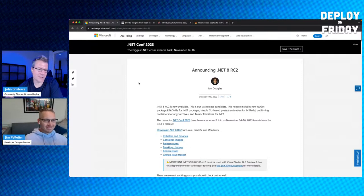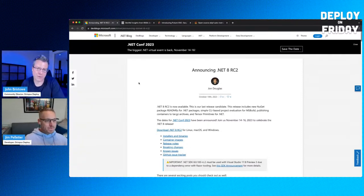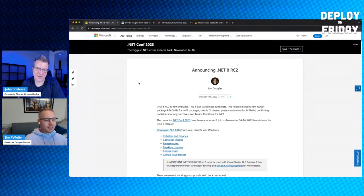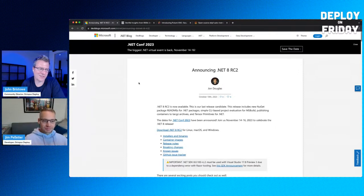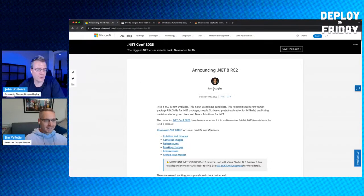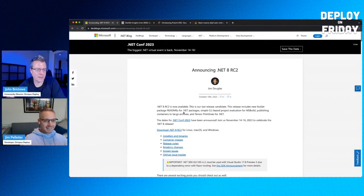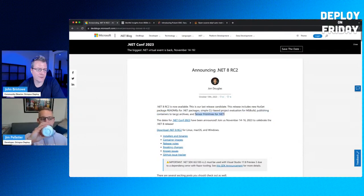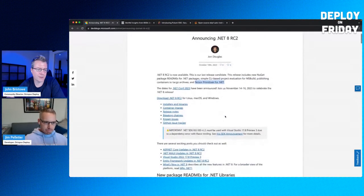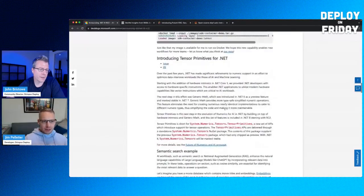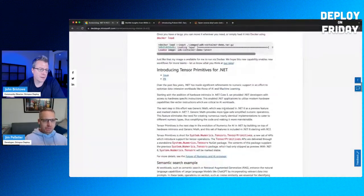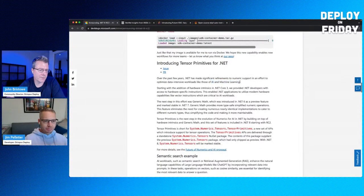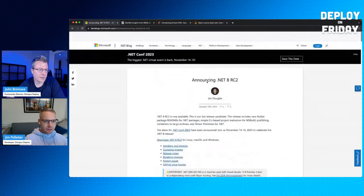I'm excited. .NET 8 is going to give us a lot of wins, especially around performance. Stephen Taub's article, which we cited two shows ago, his article on .NET 8 performance really speaks to that. It'll be really interesting to see how people see the bits in the wild and how they run. In .NET 8, Release Candidate 2, new Nuget package readmes, simple CLI-based project evaluation for MSBuild, publishing containers to zip archives, and then tensor perimeters for .NET. Tensor is the AI and ML stuff.